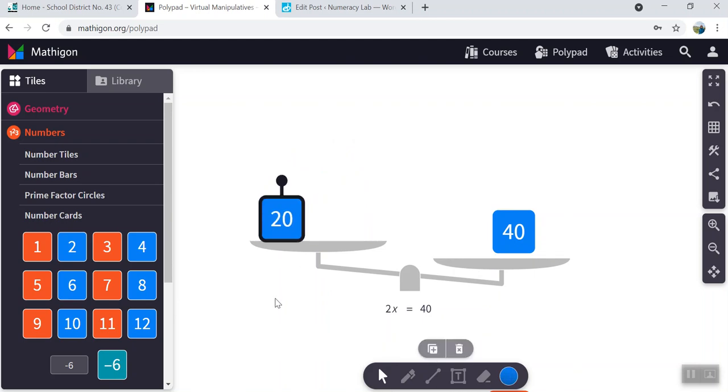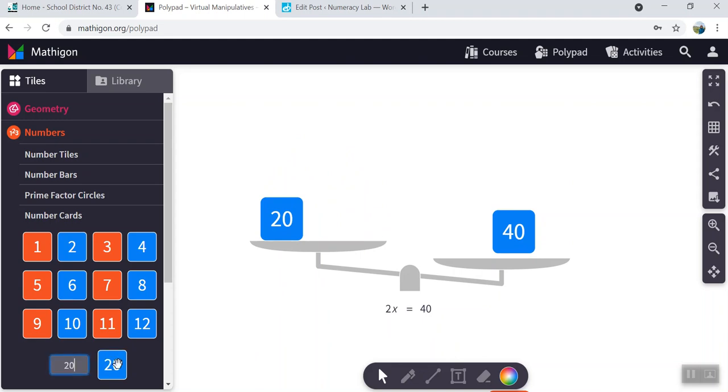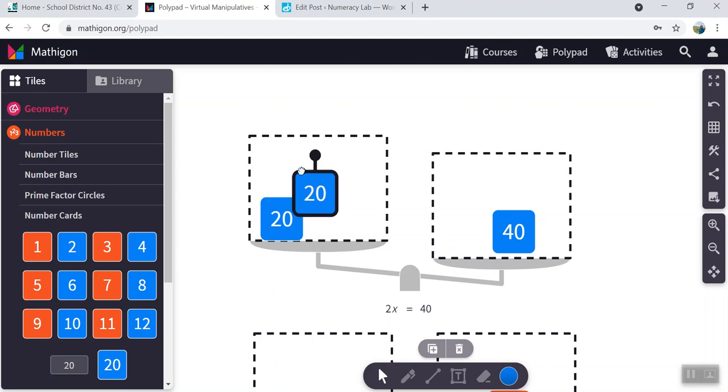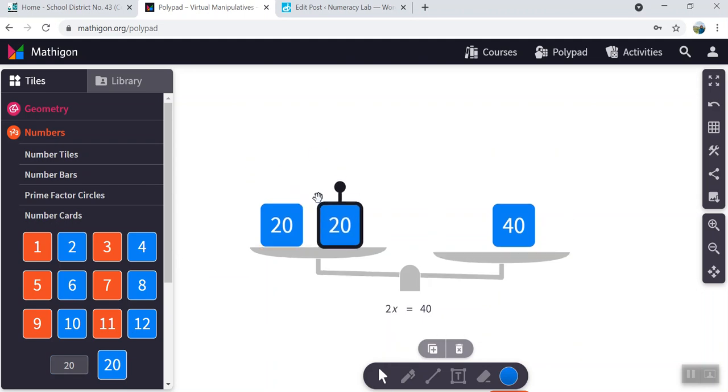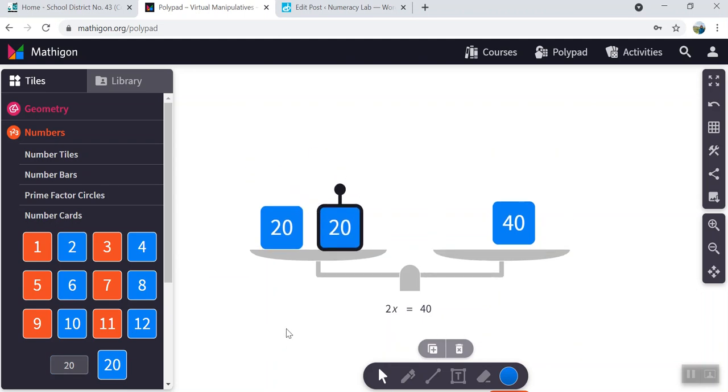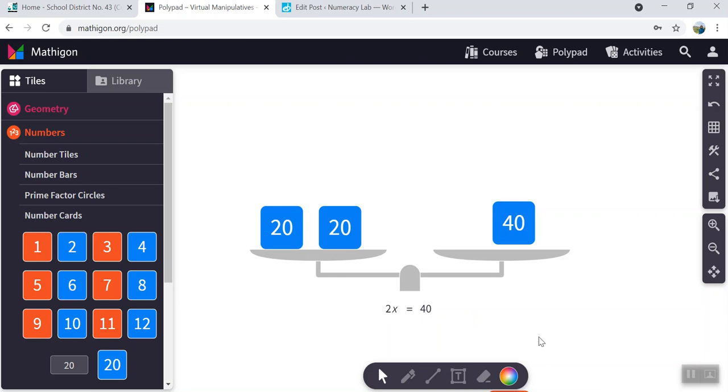So I combined them to make 20. And let's make another 20 card here. Plunk that down on the scale. And there we go. We're back in balance. So two 20s is equal to 40. That means x has to be equal to 20. So that's how you're going to solve multiplication questions.